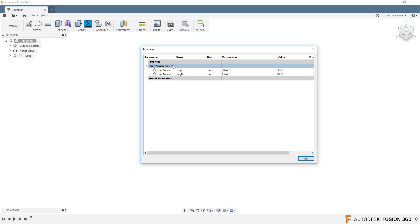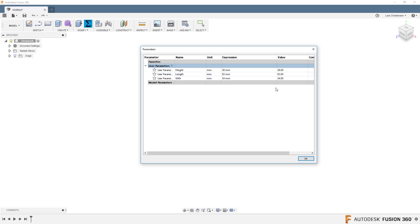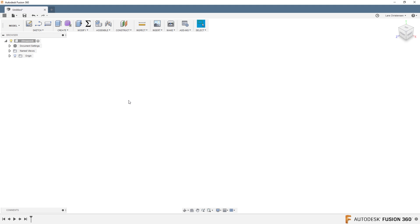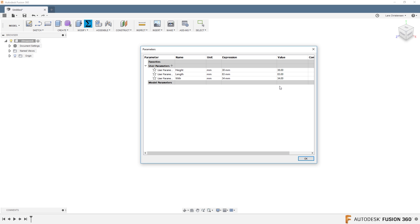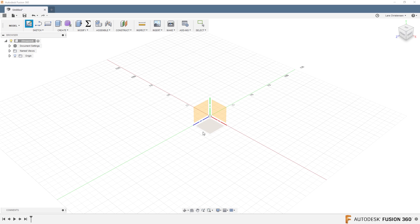Let's do one more — the width. I'll type 'width' and in this case that's 34. You might not know these exact values as you're starting out, but you can always start with a reference value. When you hit OK, nothing has changed on your model — don't worry about that. If you click Change Parameters again, you'll see they're still there. Now go ahead and open a sketch.